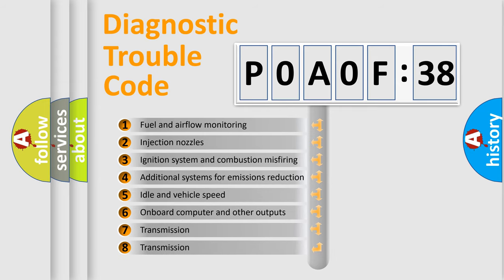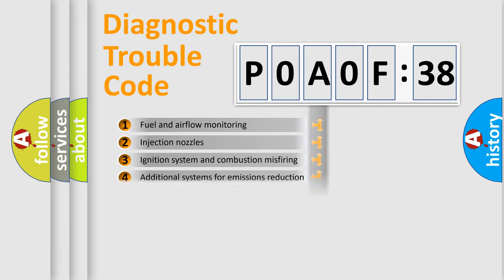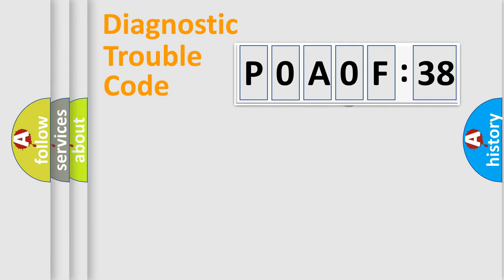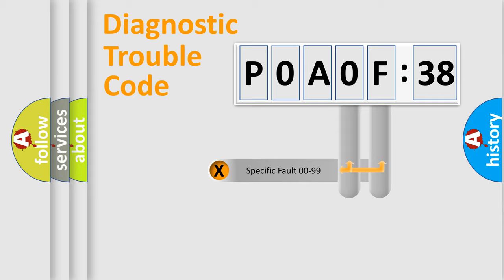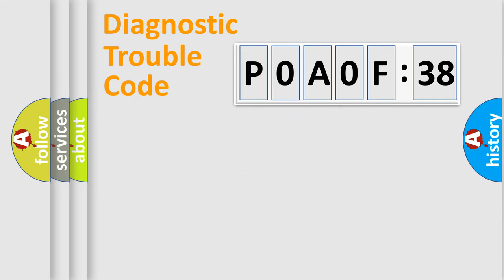The third character specifies a subset of errors. The distribution shown is valid only for the standardized DTC code. Only the last two characters define the specific fault of the group.